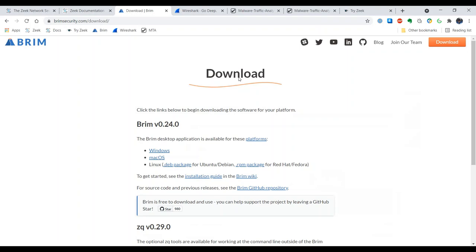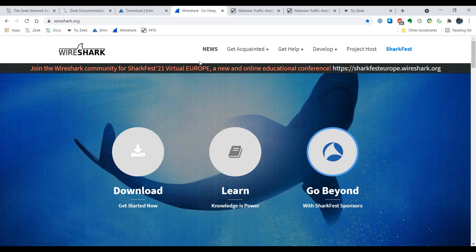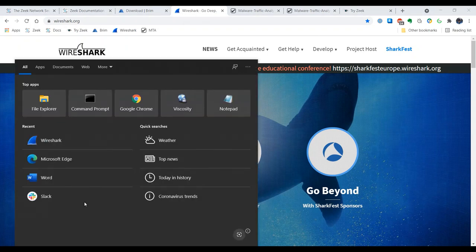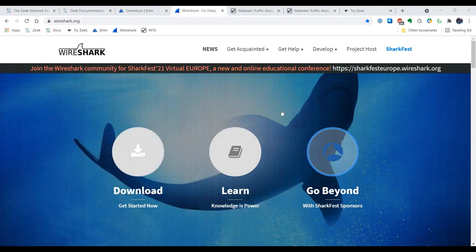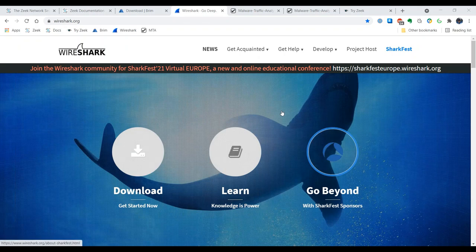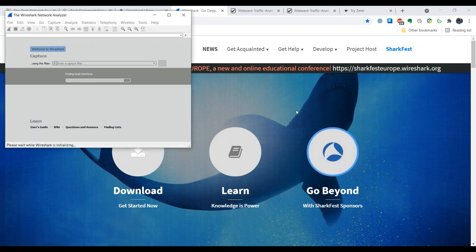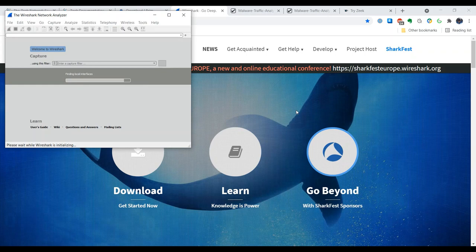Another piece of software that we're going to install is Wireshark. And I believe I may already have Wireshark installed on this system. Yes, I do. So if you don't have Wireshark installed, feel free to go to Wireshark.org, download the appropriate package for your system, and get it installed.